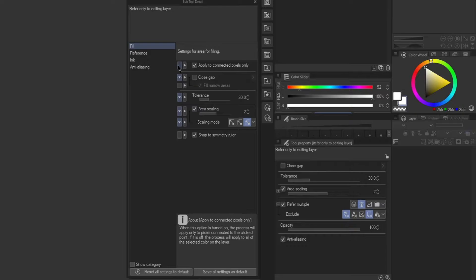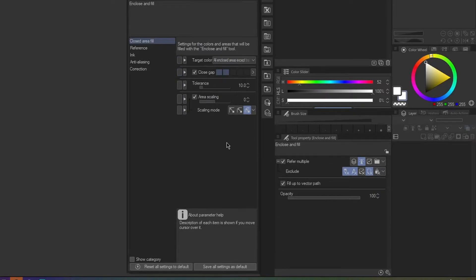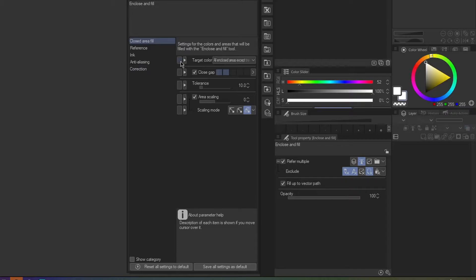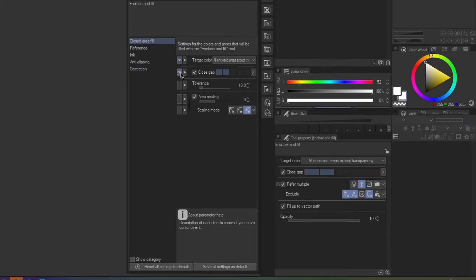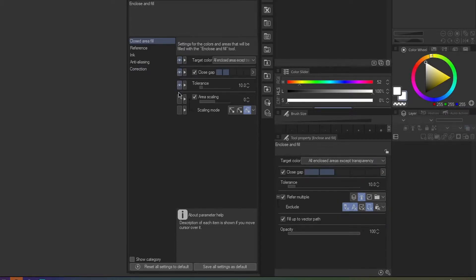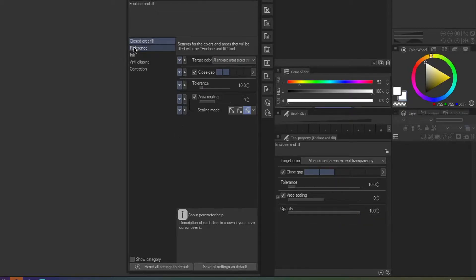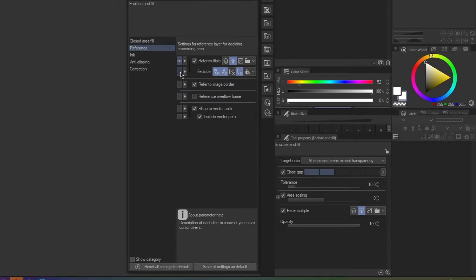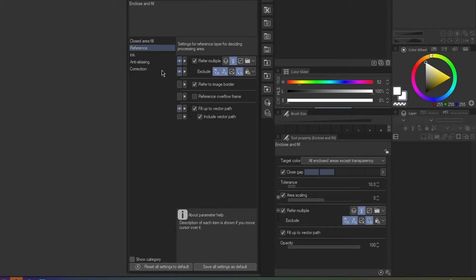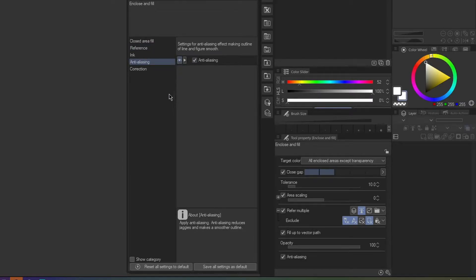There's a lot of things you can find here but will only show something I needed the most. Under closed area of fill, which can also be applied to fill tool properties, hide the target color, closed gap, tolerance, and area of scaling. And under the reference, hide the refer multiple and its sub option. I recommend to turn on the anti-aliasing always to avoid pixelations and to have smooth selections.